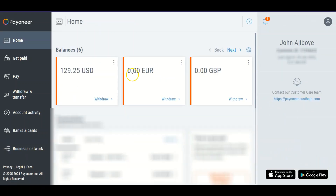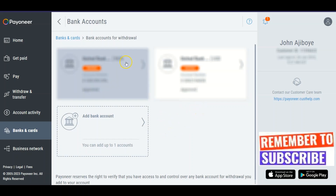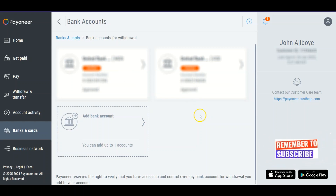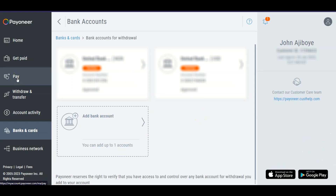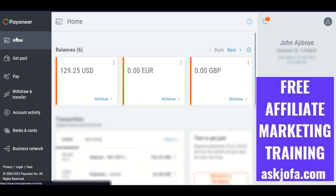Since Clickworker will pay me in Euro, the money will come into my Euro balance here. If I want to withdraw this money, I don't need to open a Nigerian Euro account. Note that only dollar and your local currency options are available, so you have to open a Euro account or dollar account in your local bank to attach it on this platform.